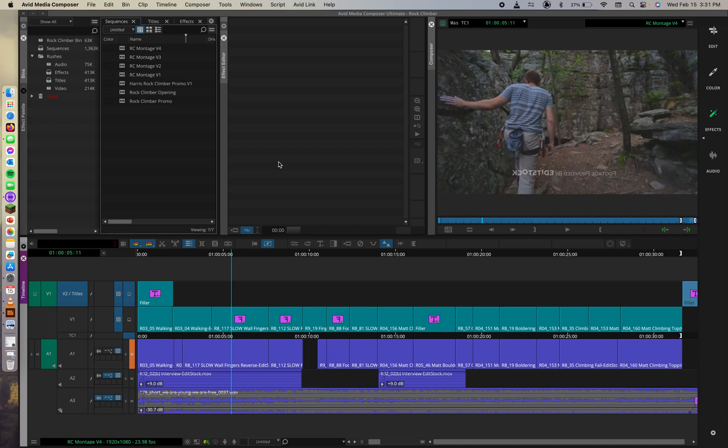Hello everyone and welcome back to Video Editing 1 with Professor Harris. Today we're going through Lesson 11, Exporting Your Video.